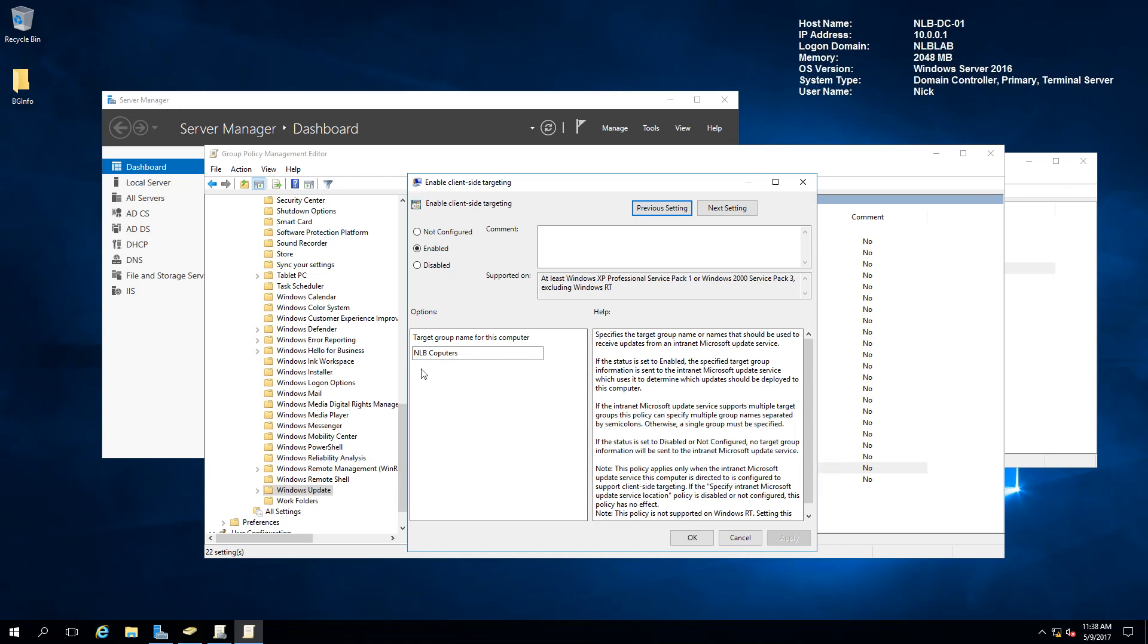Although this group is not currently on the WSUS server, I will show you how you can create this group.